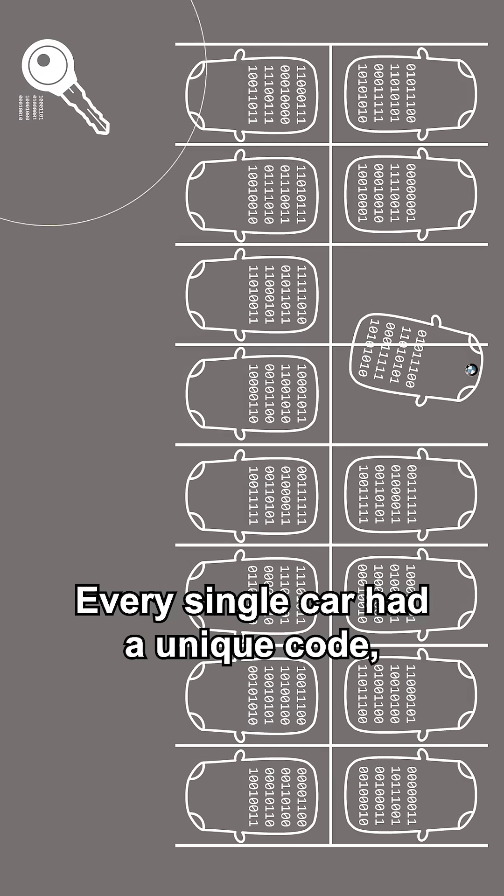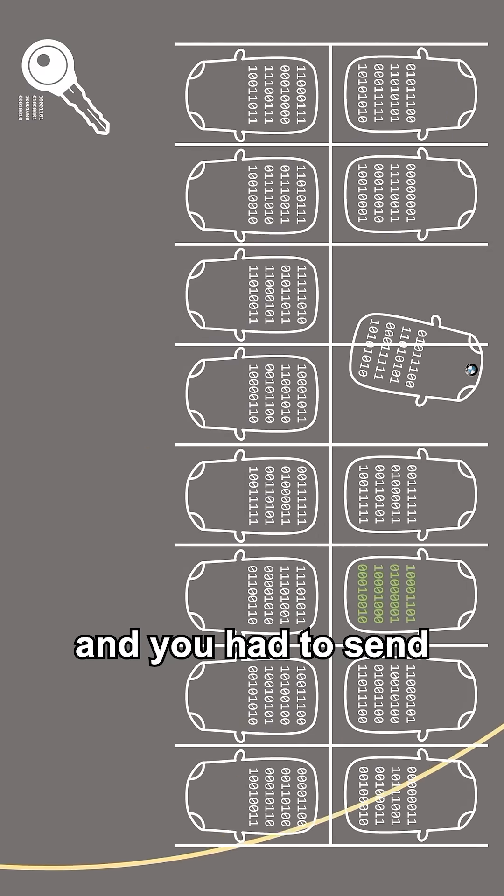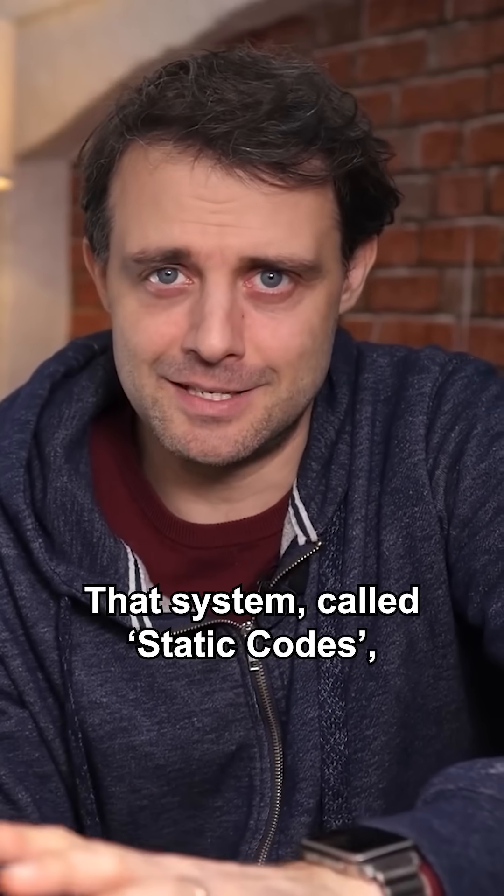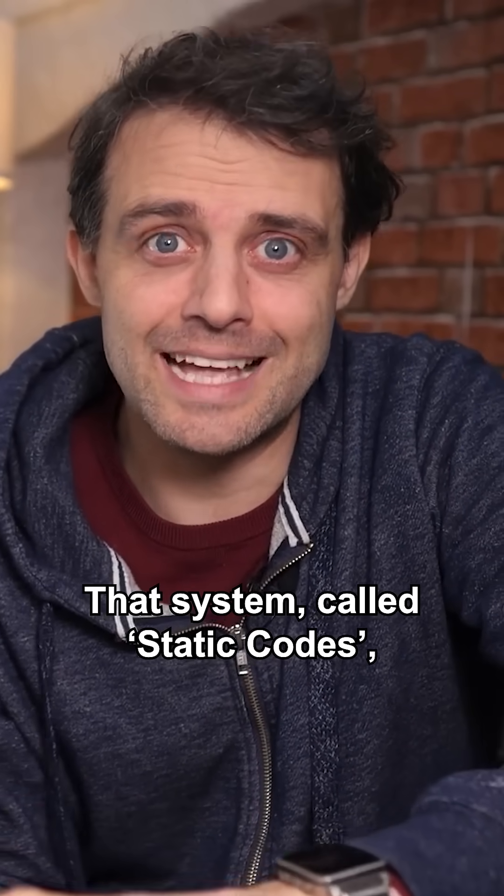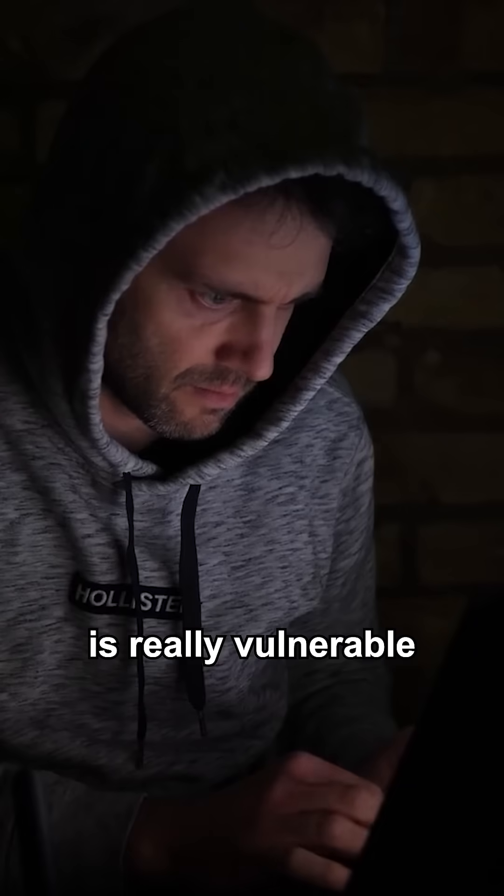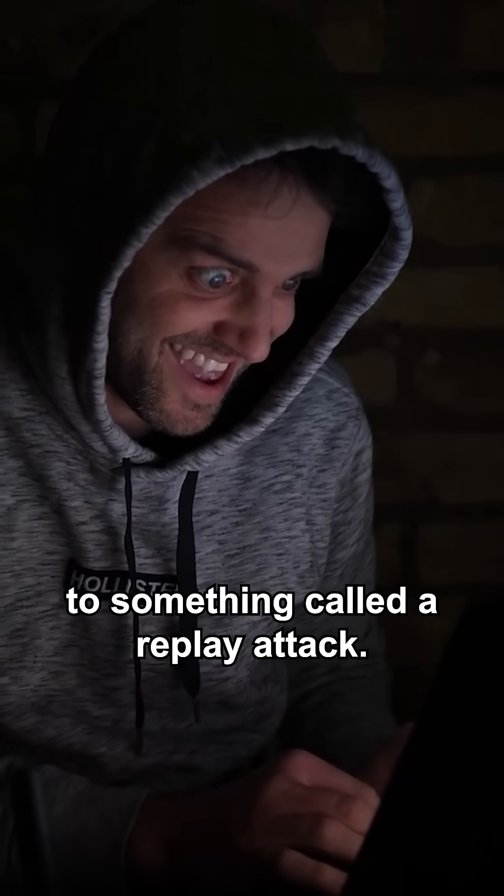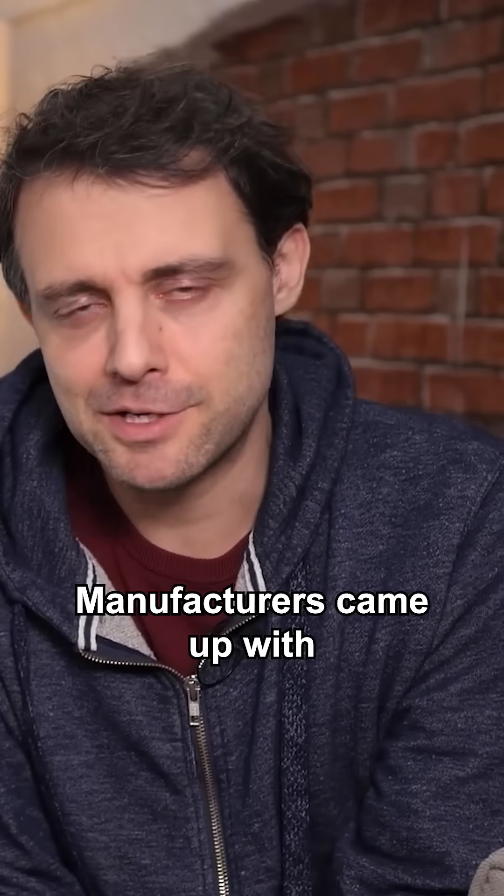Every single car had a unique code and you had to send that specific code. That system called static codes is really vulnerable to something called a replay attack.